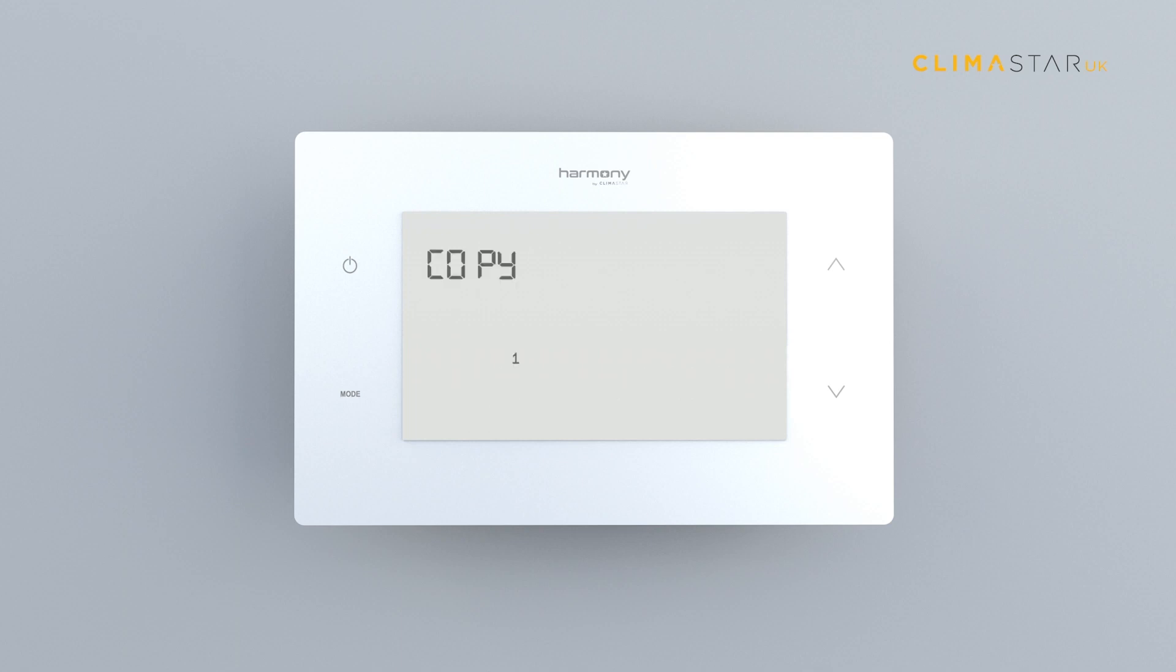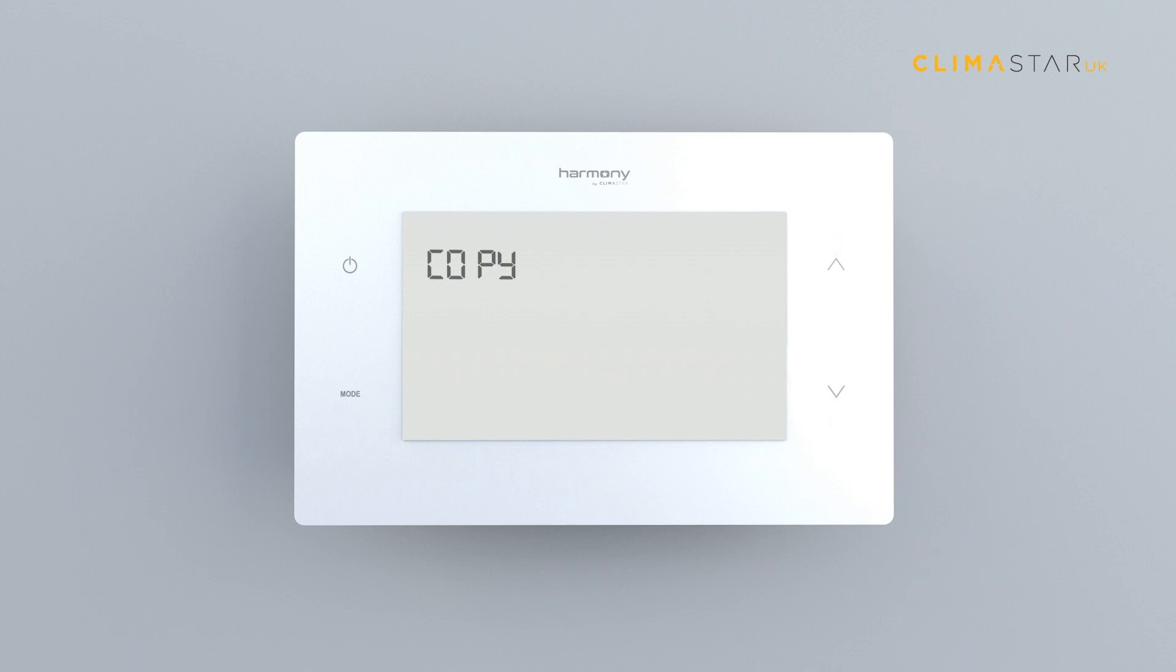Once copy is displayed on the screen, press the arrow keys to select the programmed day you want to copy. Then press the on-off key to confirm.